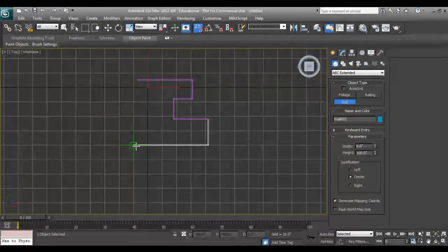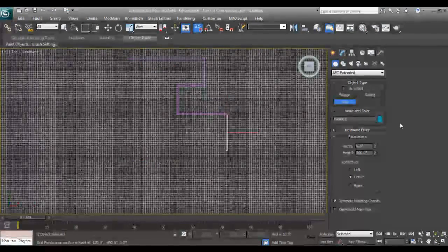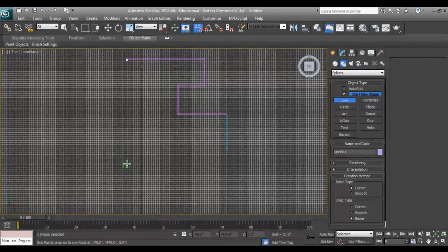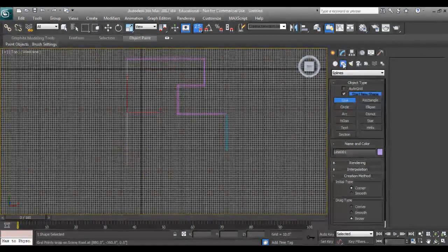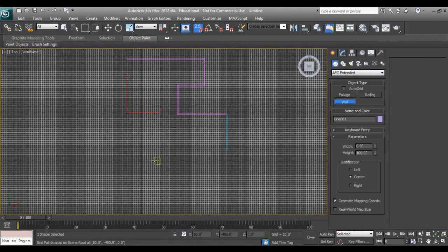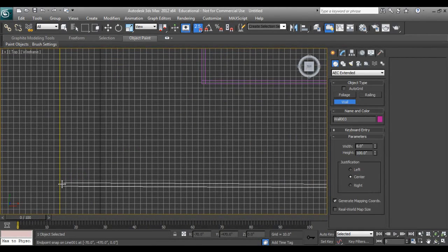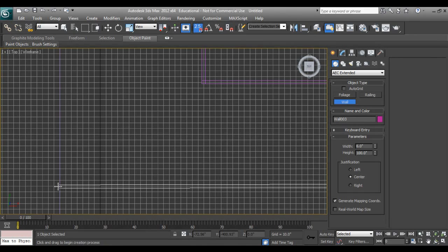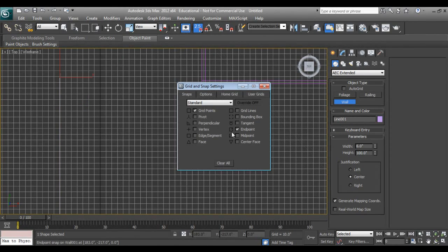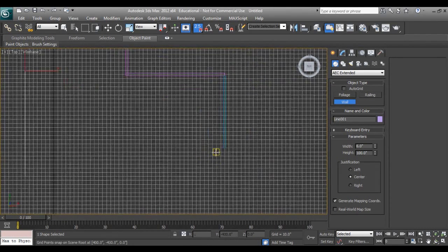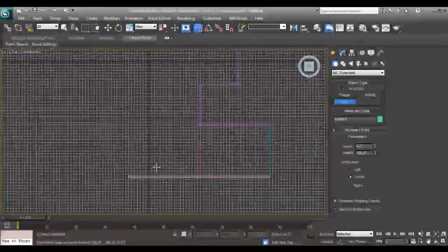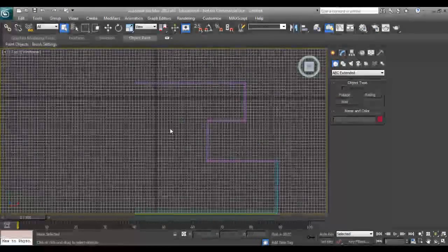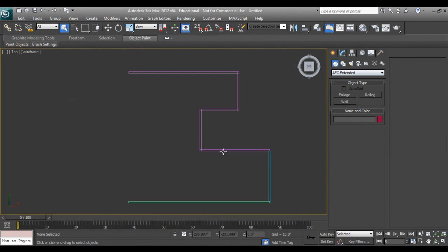You can see I want a single line, so I will take Line and snap it over here. You can see extended fault. Just make sure - I don't want grid points, I don't want endpoints.